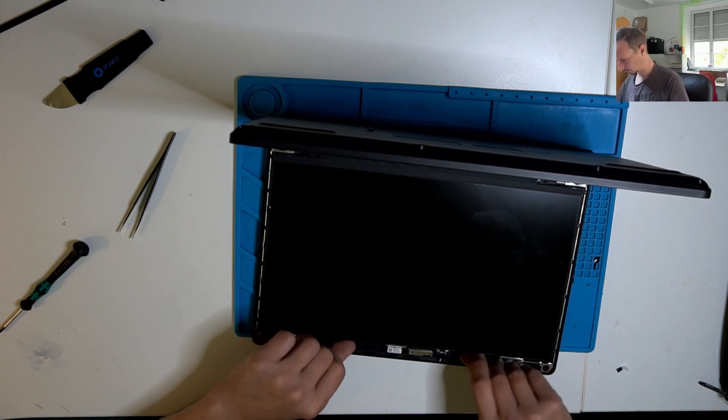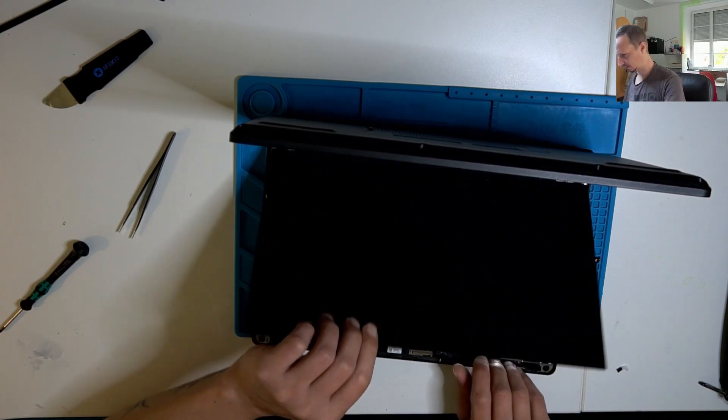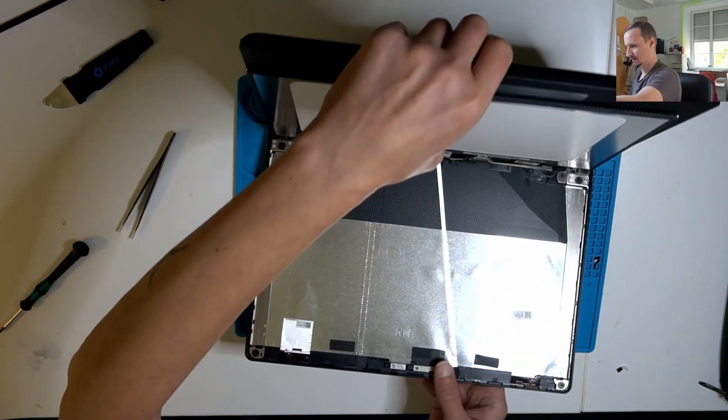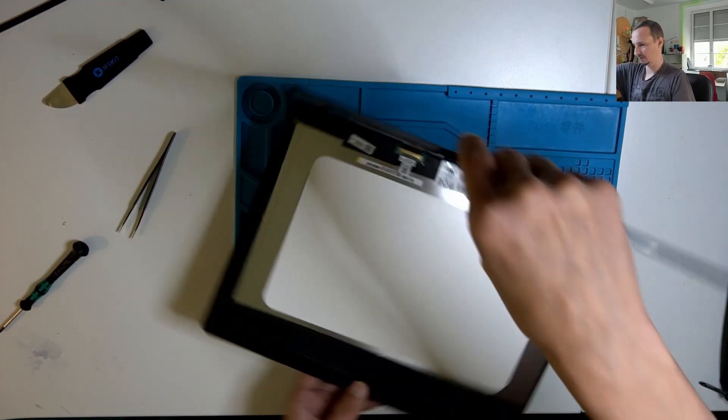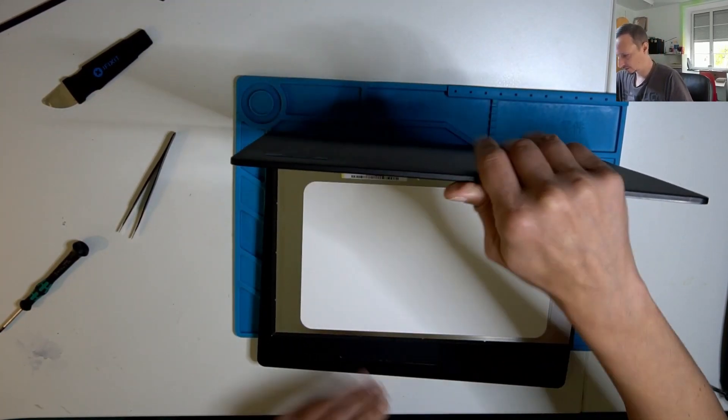So, can we now lift that up? Yes, we can turn it around.